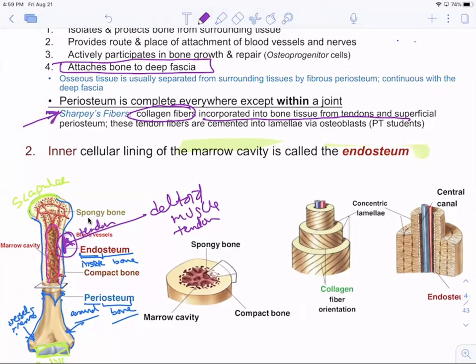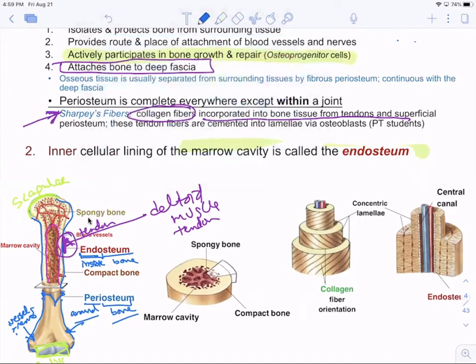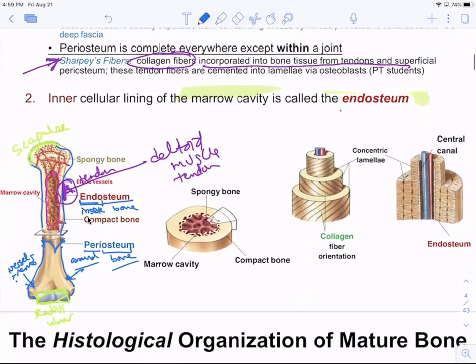Both the periosteum and endosteum actively participate in bone growth and repair. They have what are called osteoprogenitor cells — bone stem cells. The endosteum lining lines the marrow cavities on the inside.